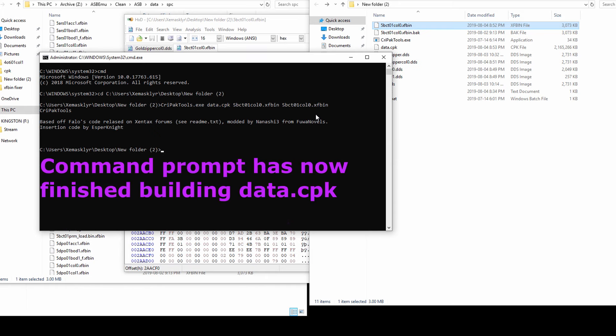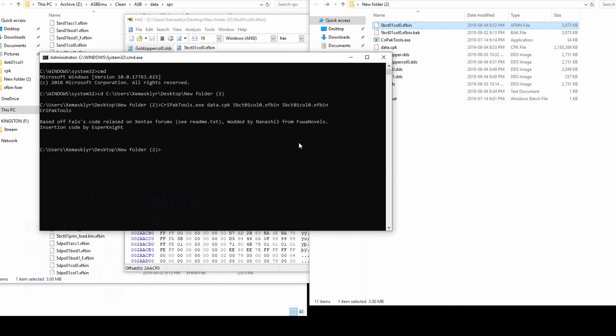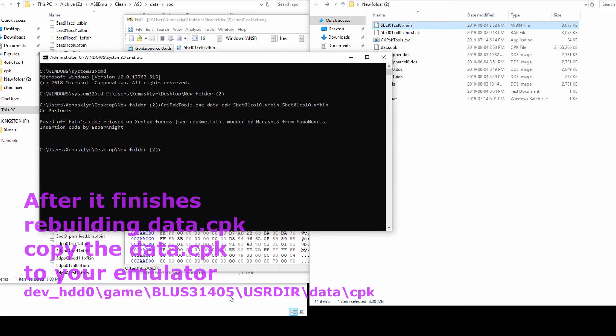After it finishes rebuilding the cpk, copy the cpk back to the emulator folder and play.